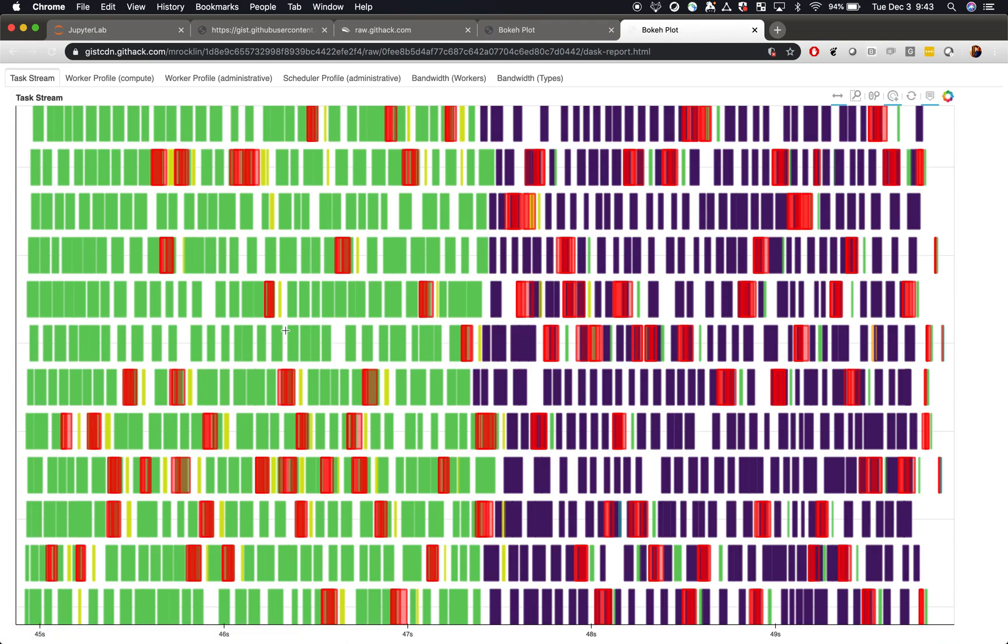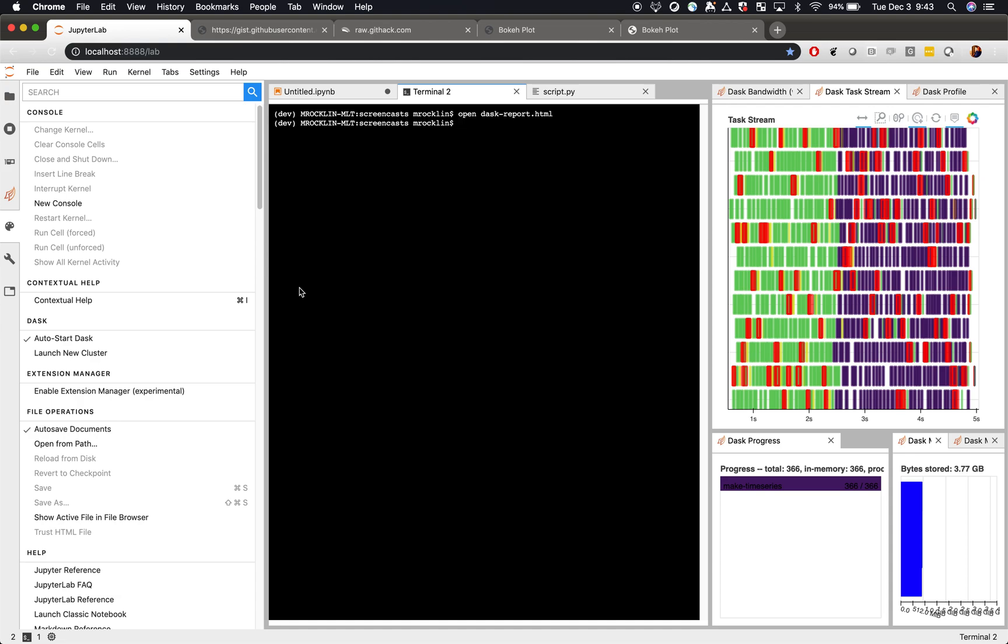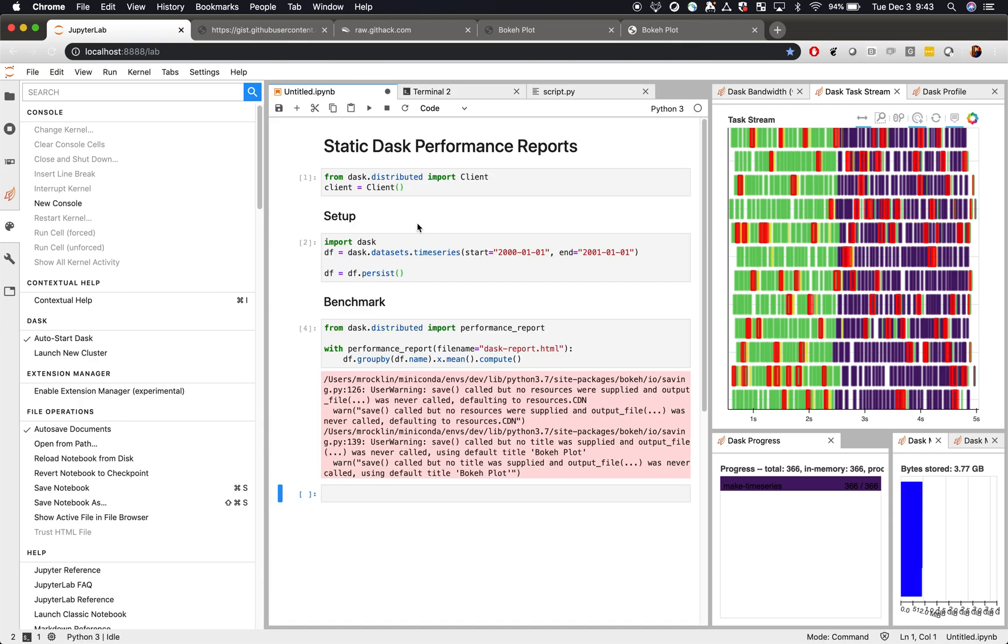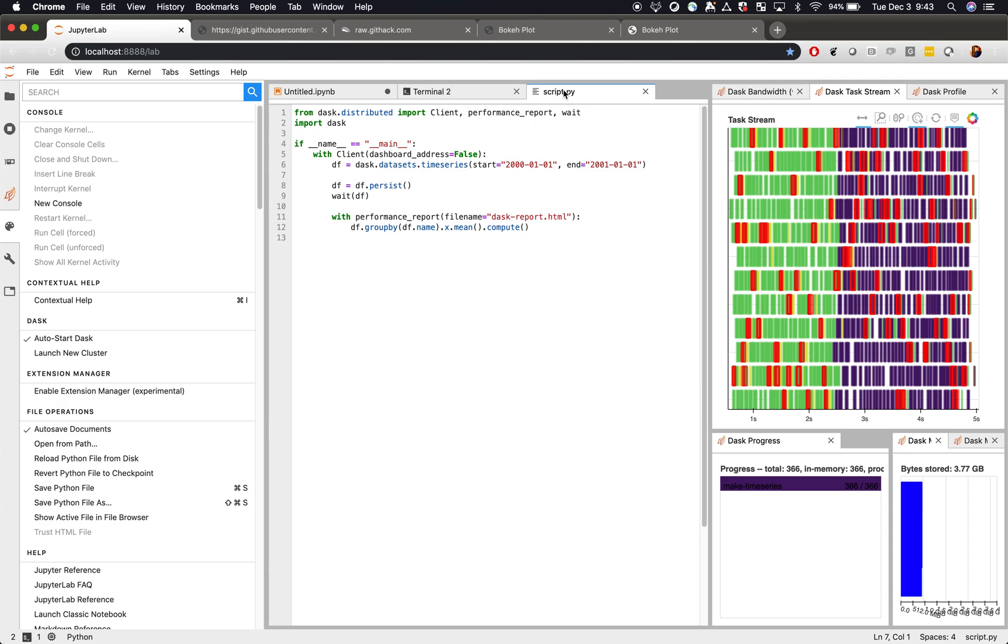So this is quite helpful if you want to share some of these performance results with your colleagues or with other people in the community. Additionally, the same technique is useful not just with Jupyter Notebooks and interactive use, but also within normal Python scripts where you may be running something asynchronously, but you still want to have the report to the dashboard when you're done.